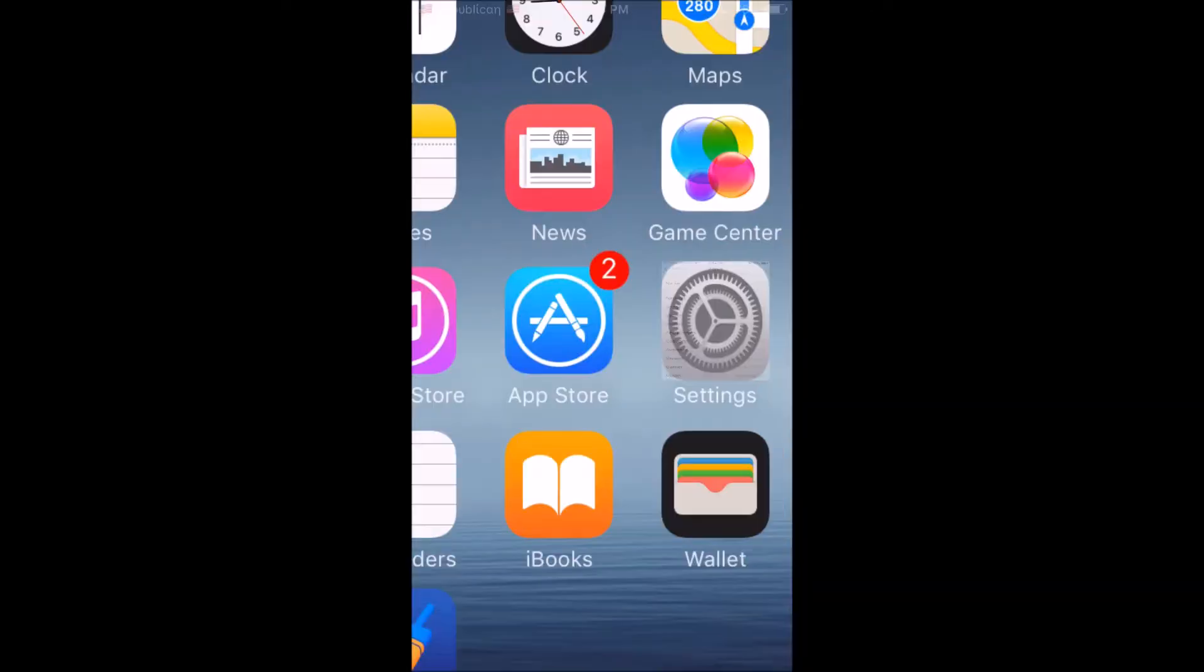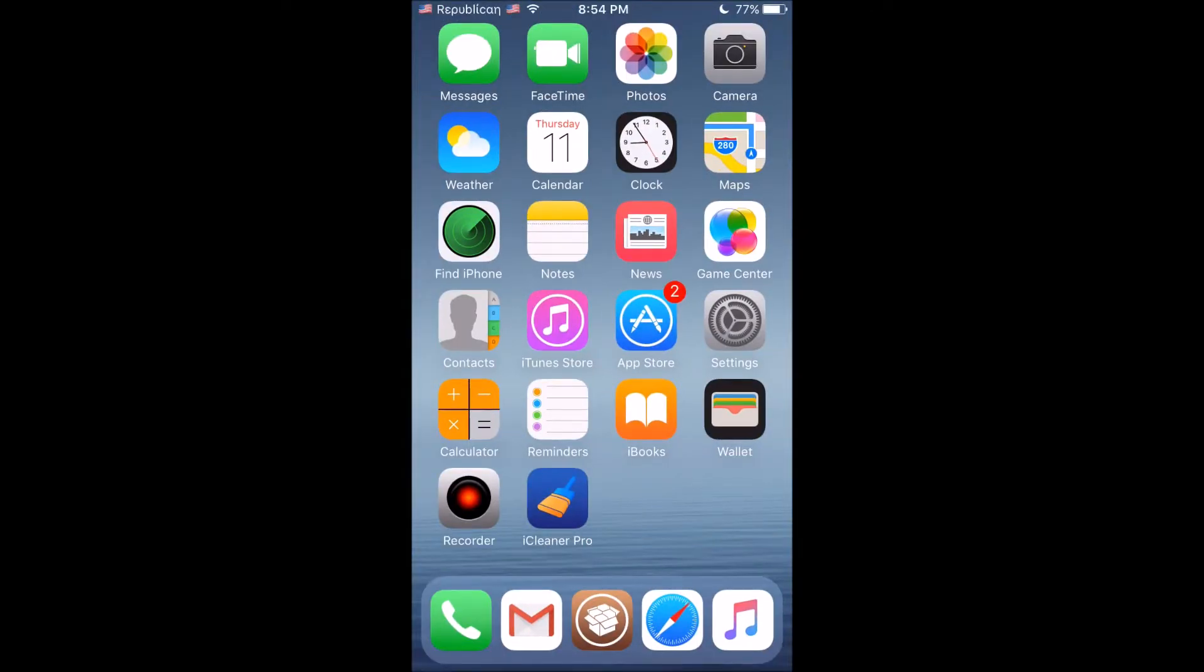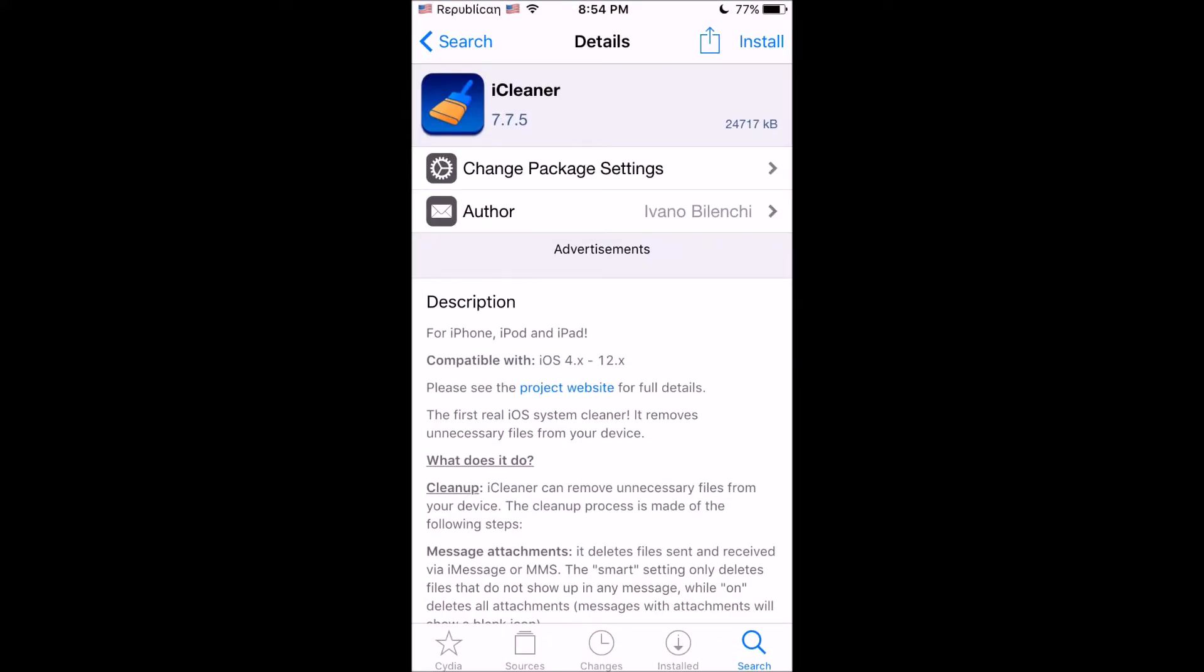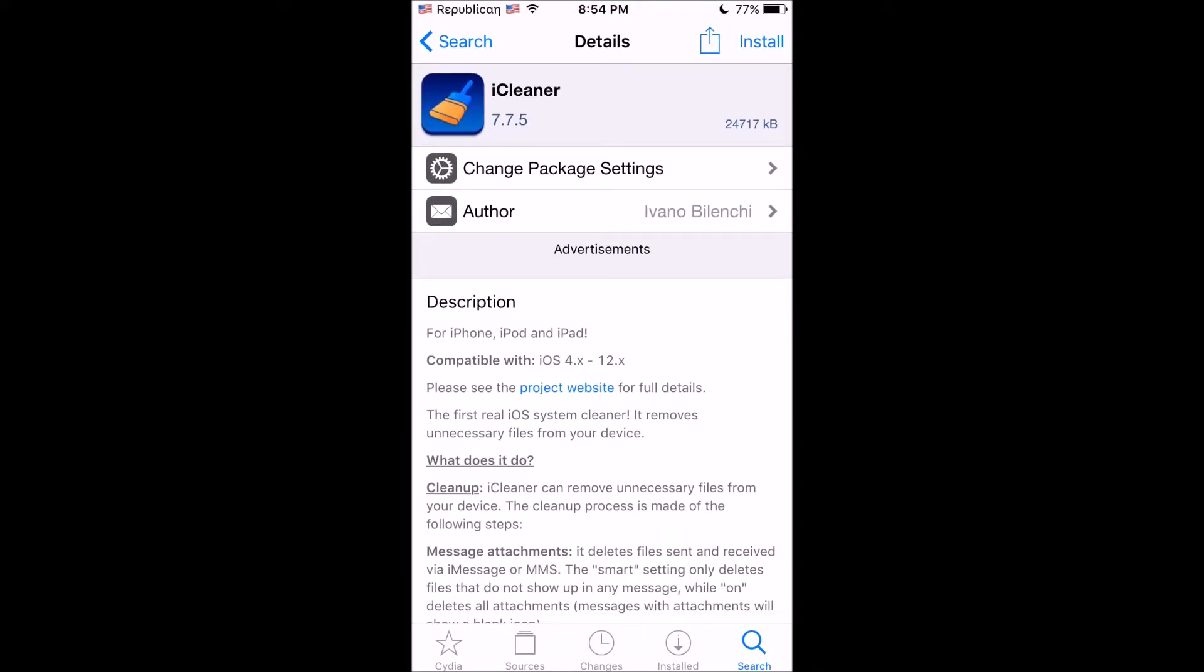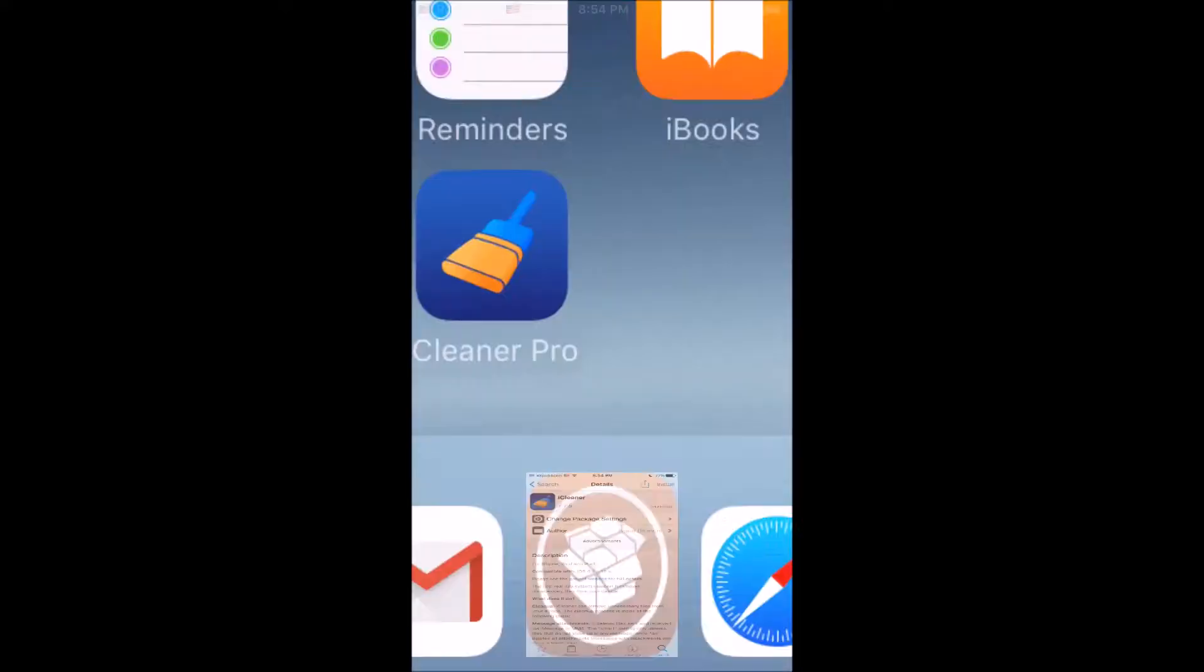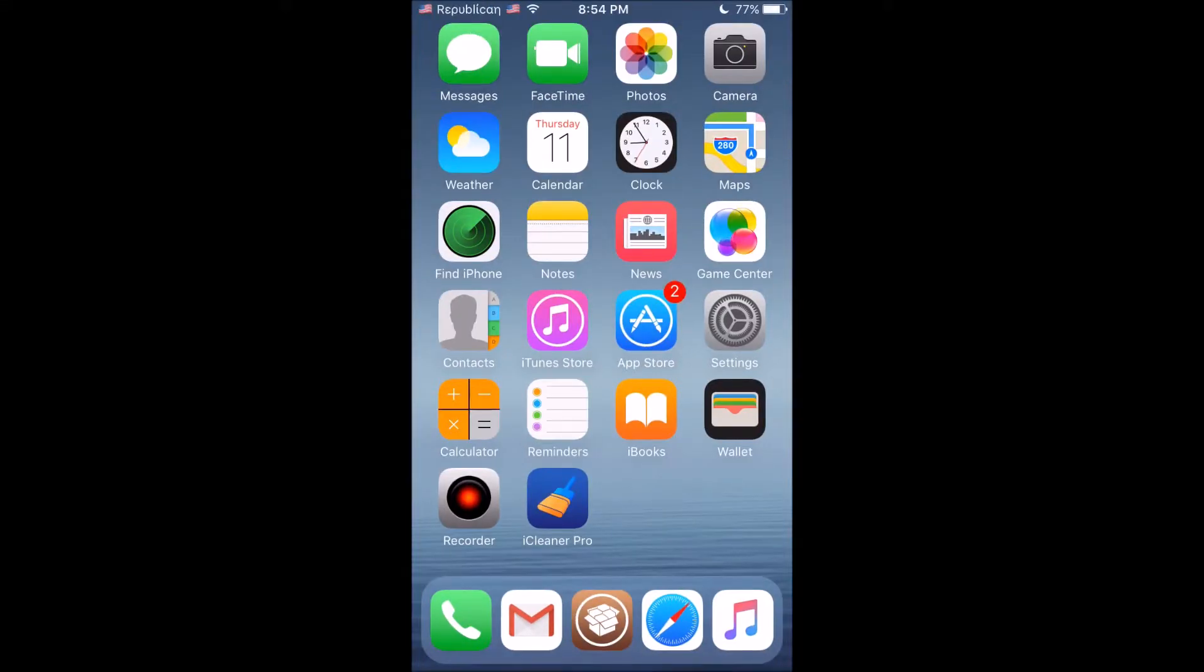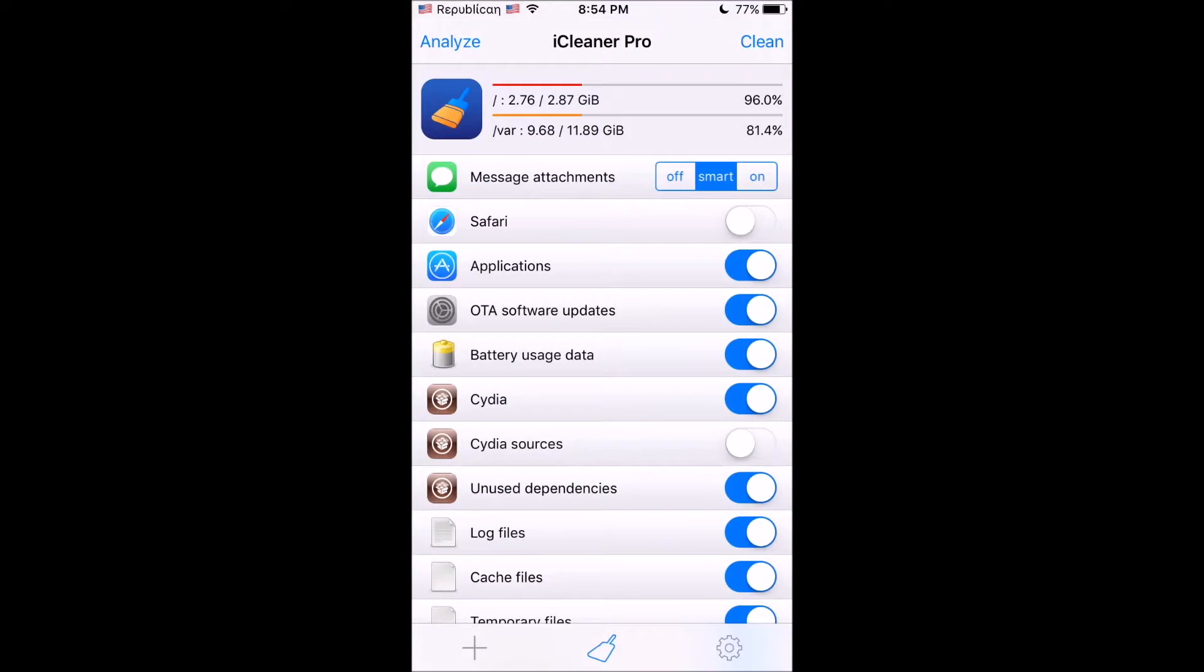First thing you want to do is go into Cydia and install iCleaner. You just want to install this, then respring your device and open up iCleaner.